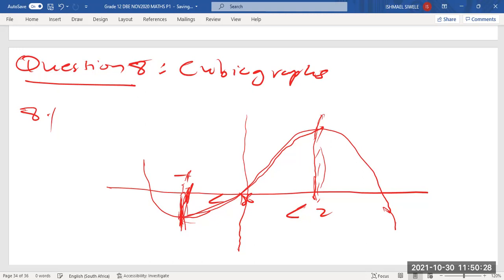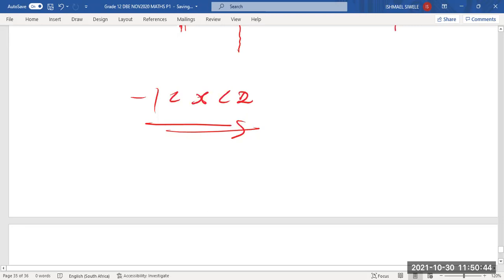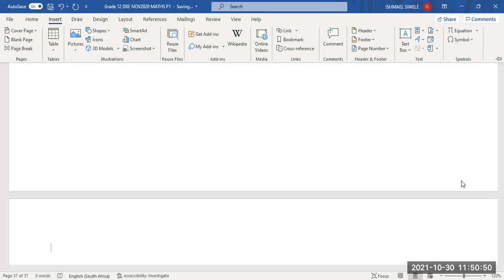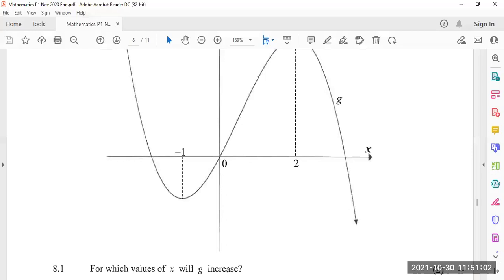Let me write it down clearly. x is greater than negative one and less than two. Moving on — I'll insert a new page.